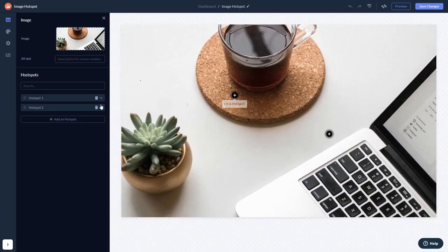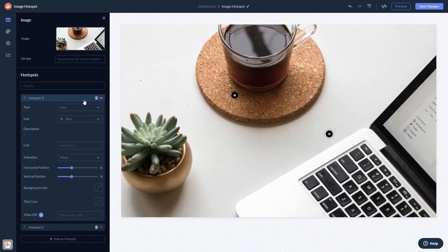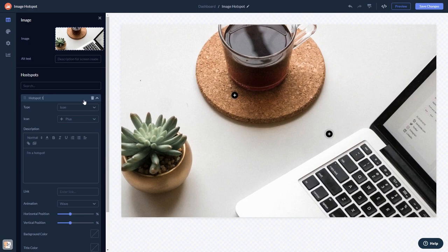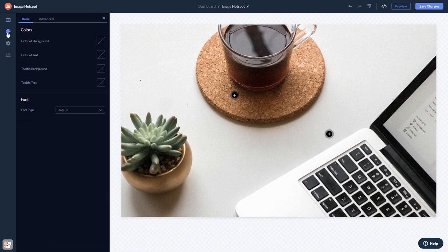Here, in the editor, you can edit the content, customize the look and feel, and change the settings.